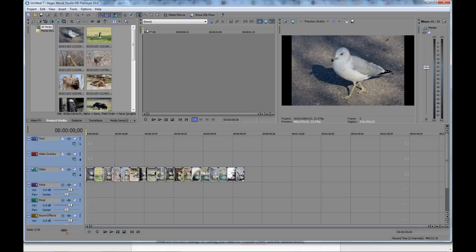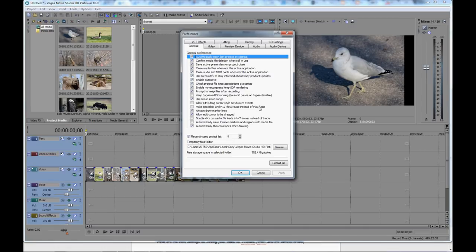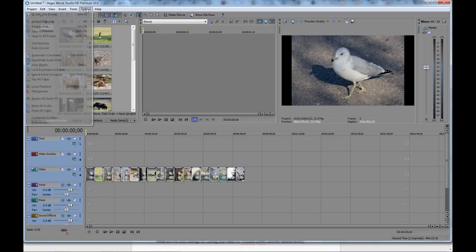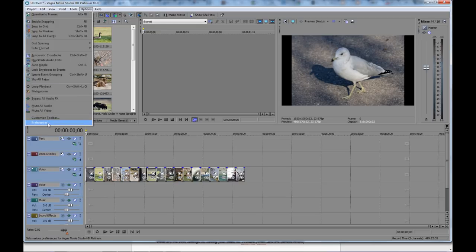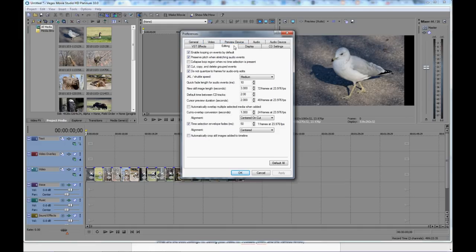Now, if you want to change the duration of each slide, let's say that you thought it was going either too slowly or too quickly. What you do is you go up into Options up here on the Options bar. Come down at the bottom to Preferences. And you want to go to Editing. So the tab for Editing in your Preferences.